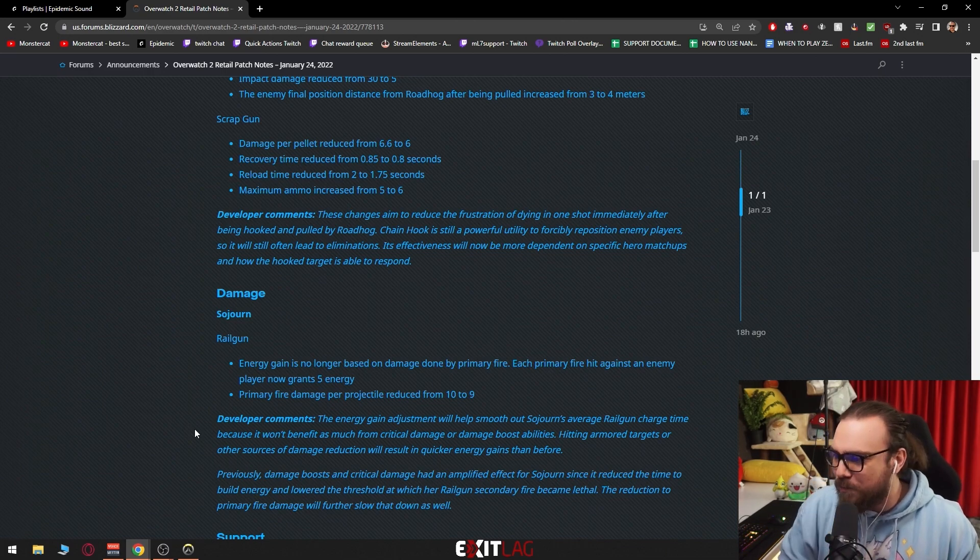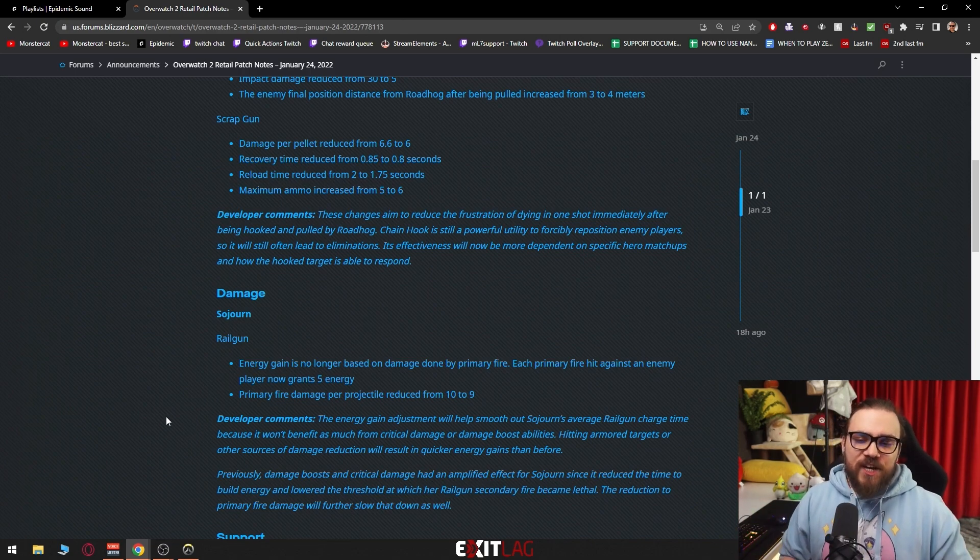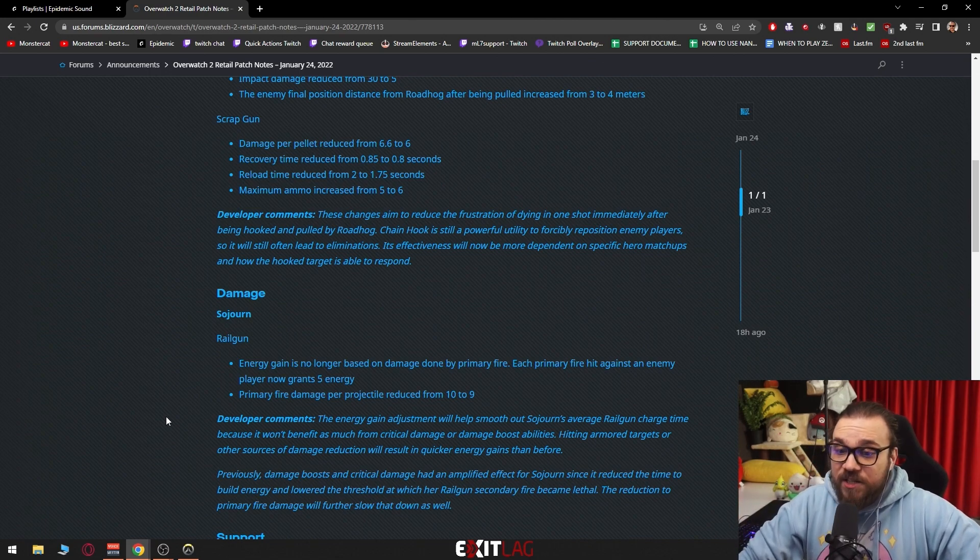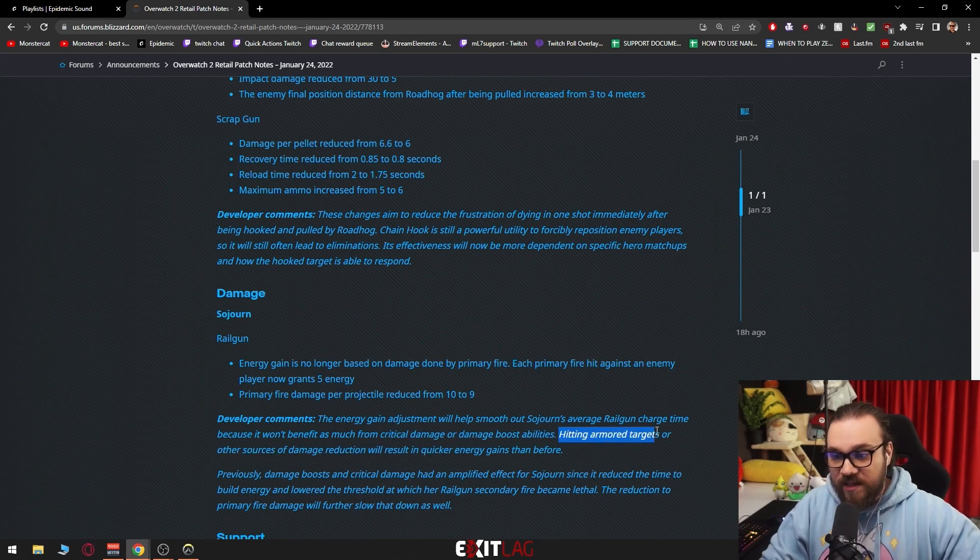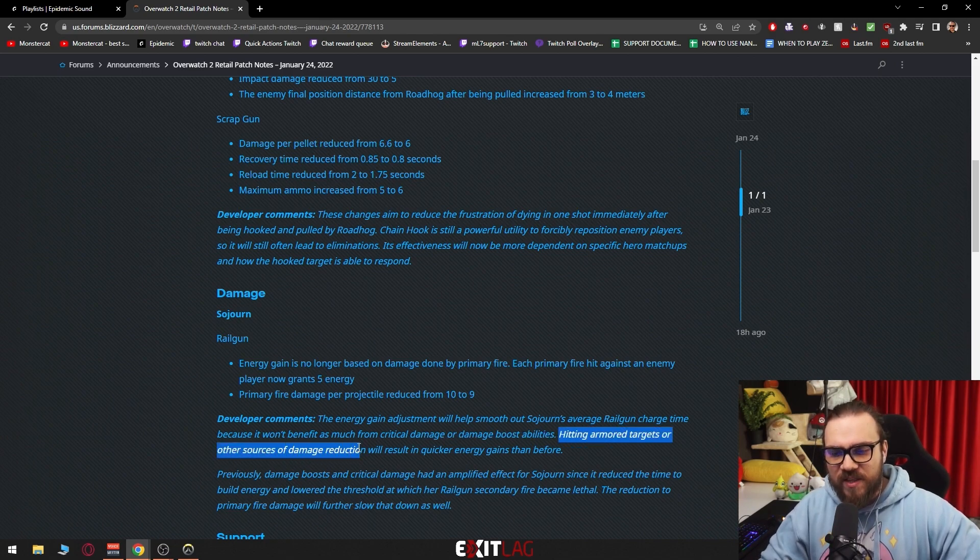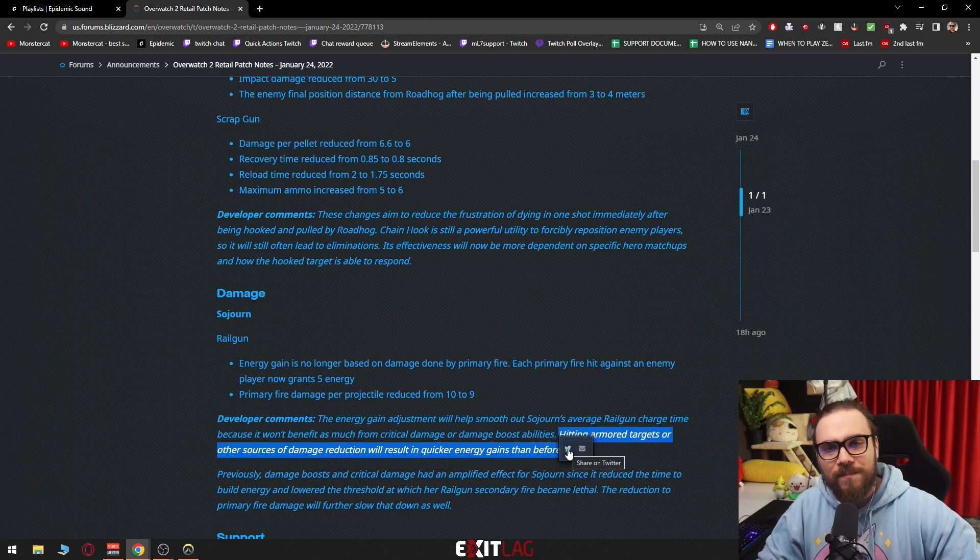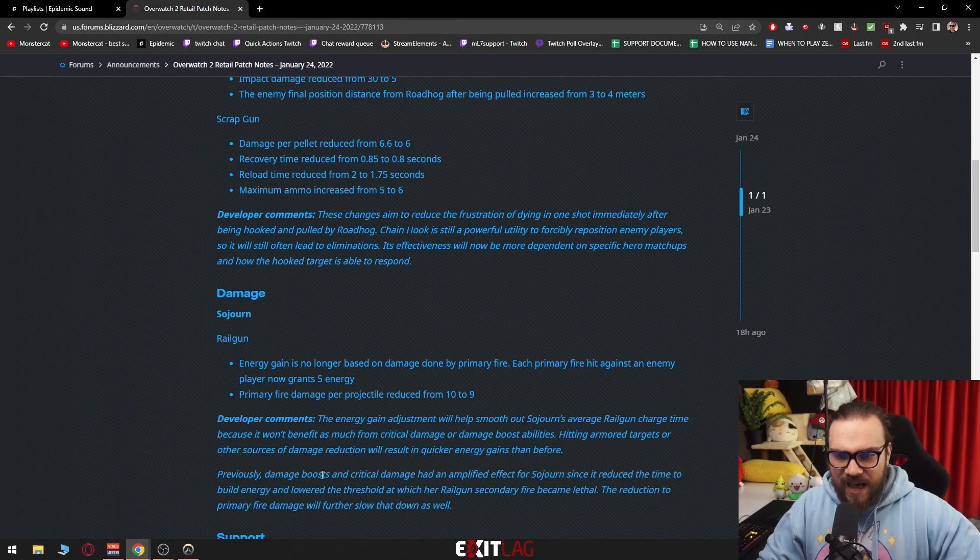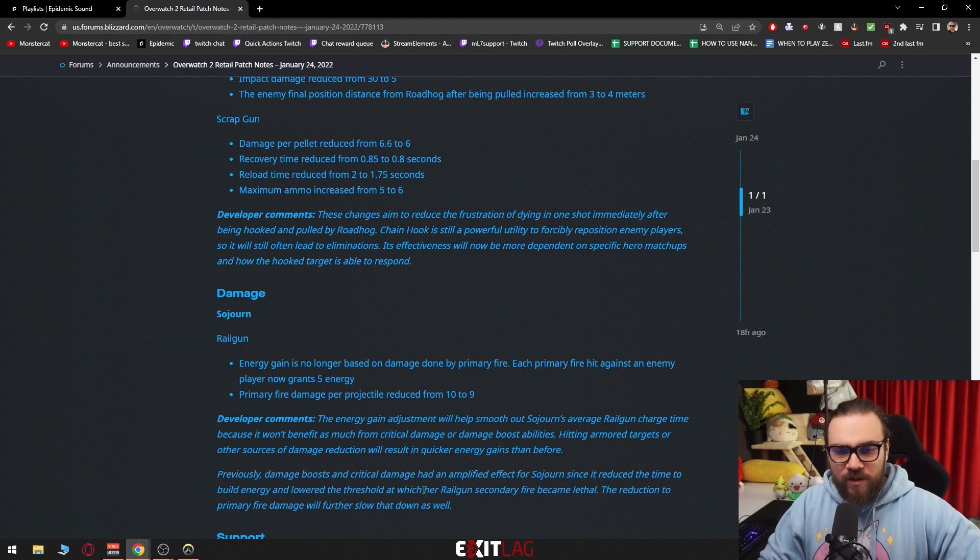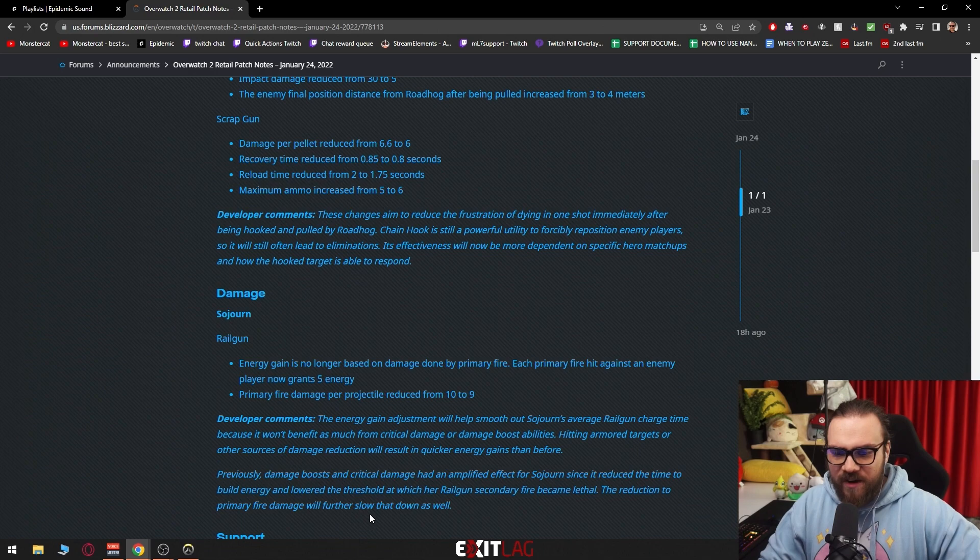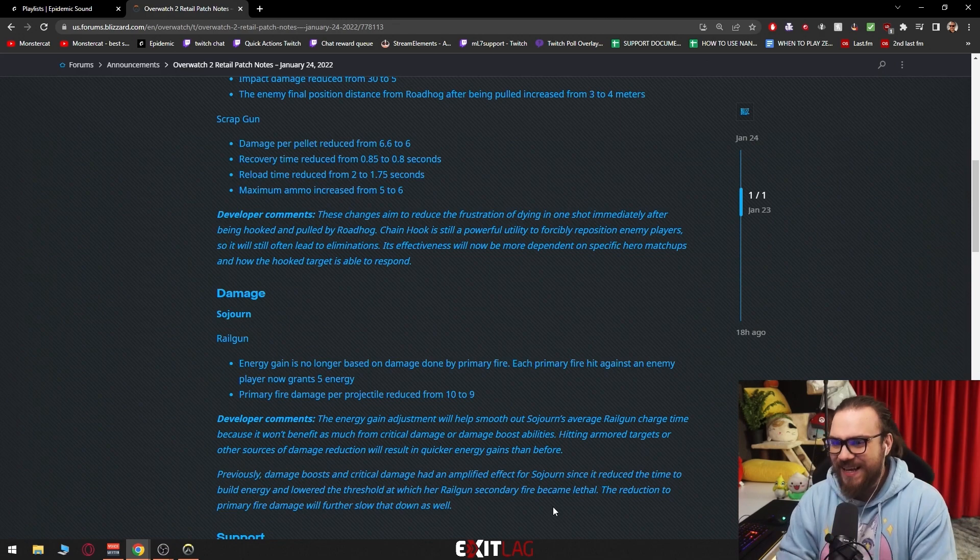This is actually a Sojourn nerf, but more of a Mercy damage boost nerf than a Sojourn nerf. Developer comments: The energy gain adjustment will help smooth out Sojourn's average railgun charge time because it won't benefit as much from critical damage or damage boost abilities. Hitting armored targets, which are easier to hit, or other sources of damage reduction will result in quicker energy gains than before. You see, the problem previously was damage boosts and critical damage had an amplified effect for Sojourn. You don't have to land headshots anymore since it reduced the time to build energy and lowered the threshold at which her railgun secondary fire became lethal. The reduction to primary fire damage will further slow that down as well.